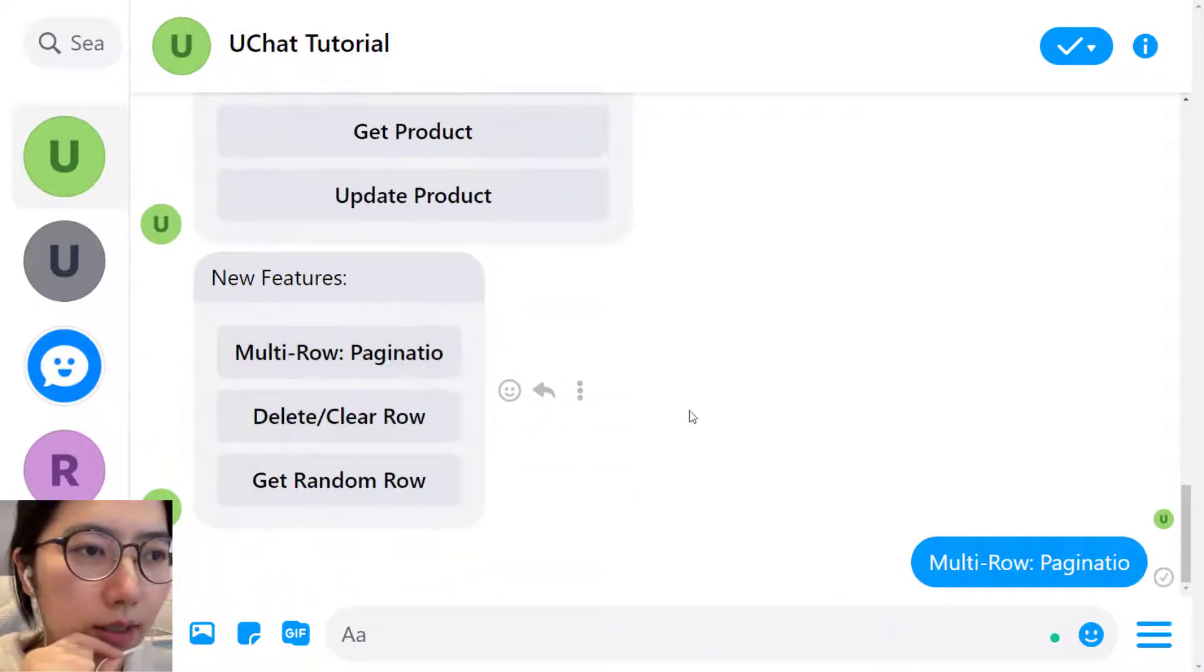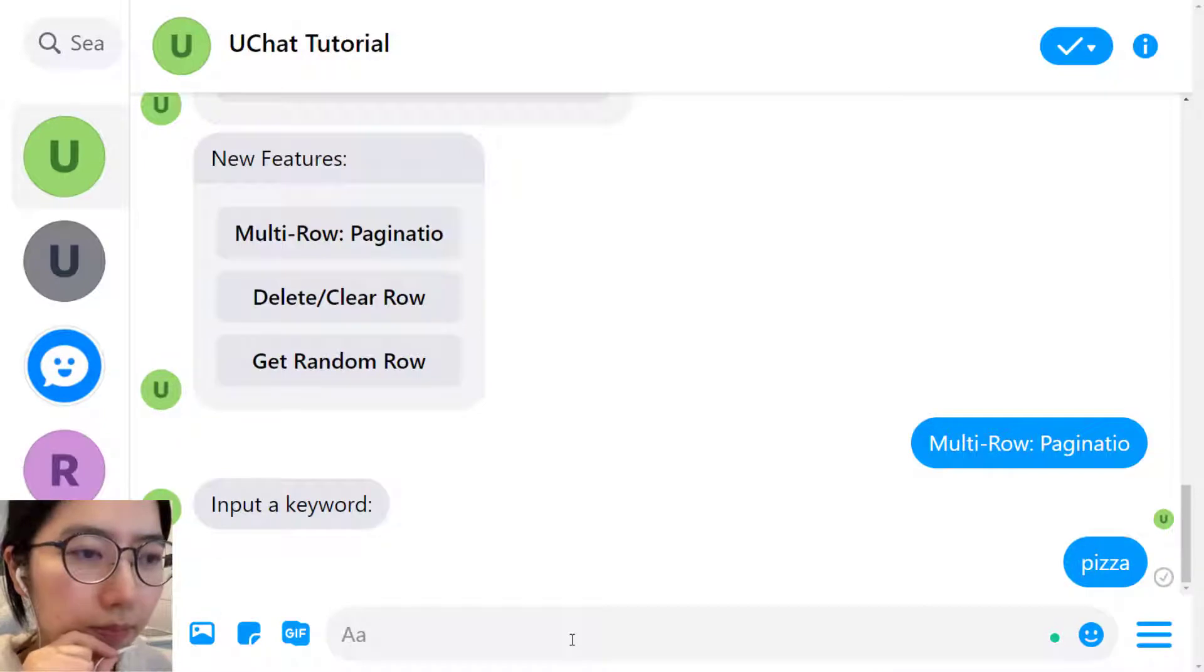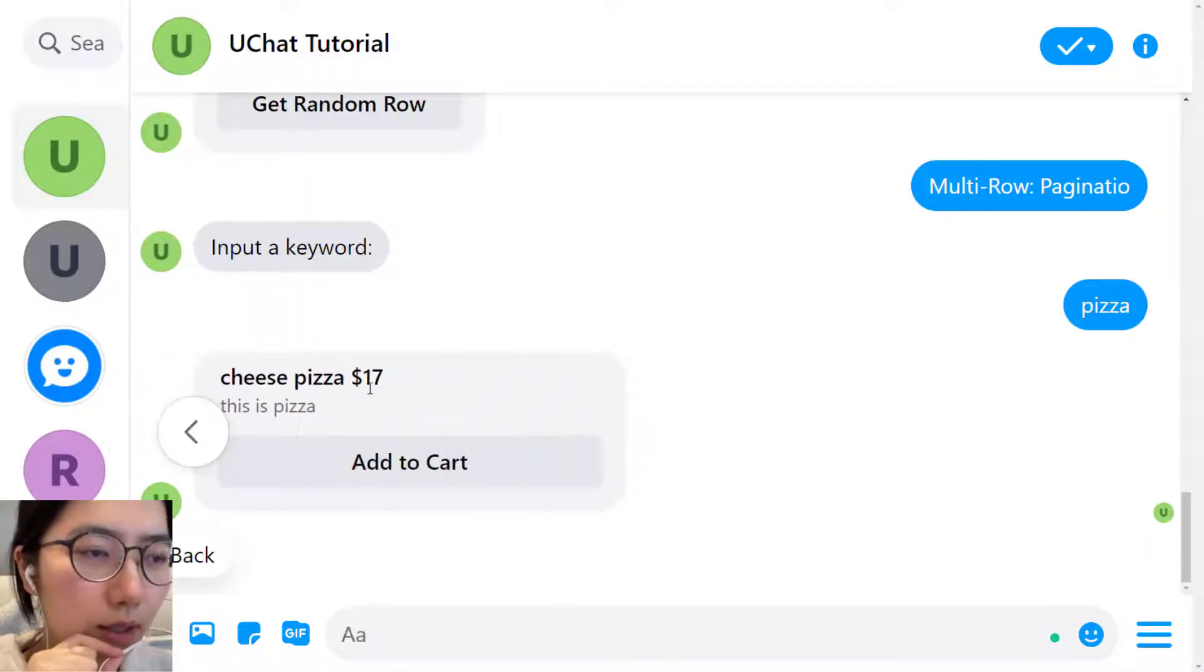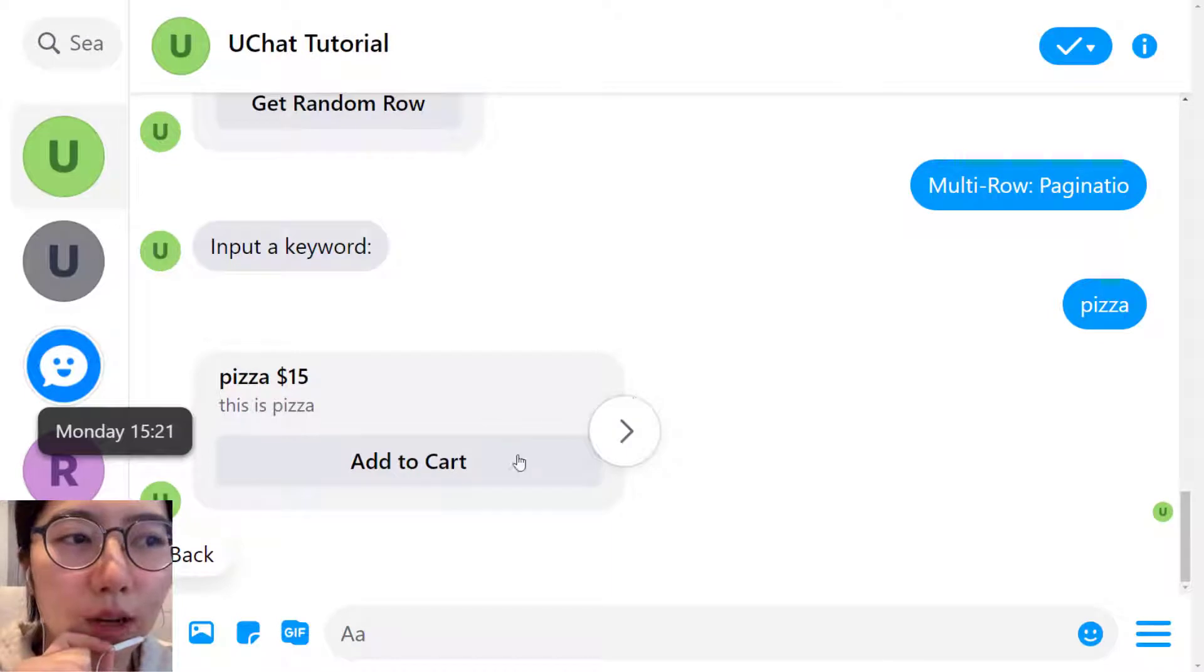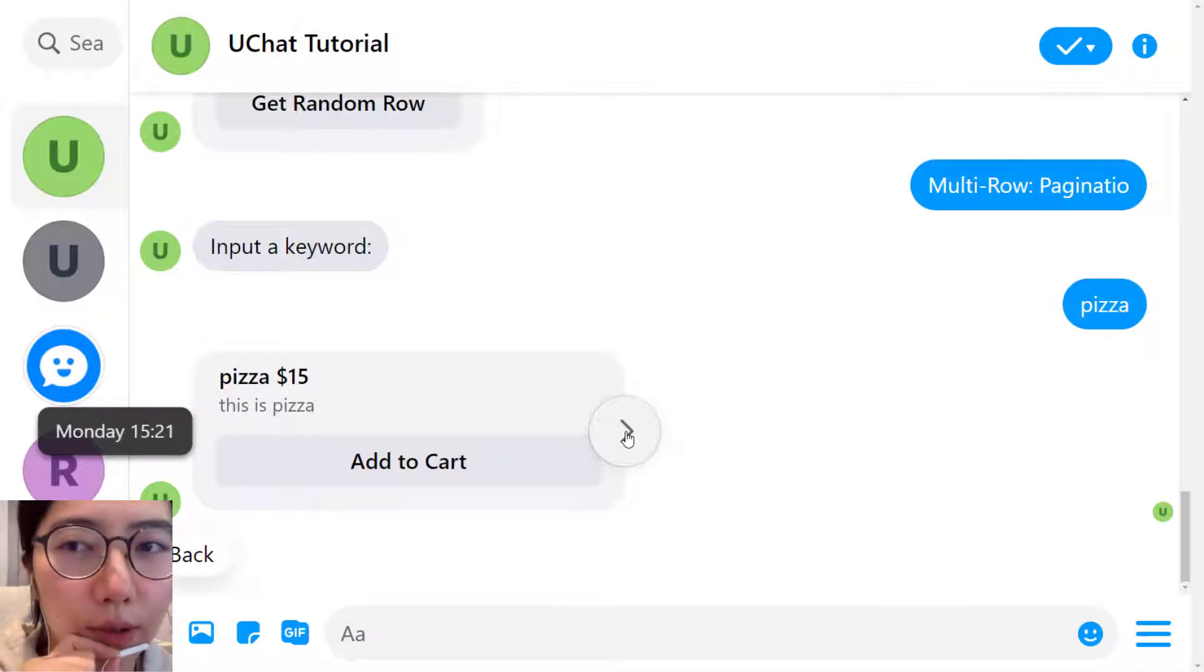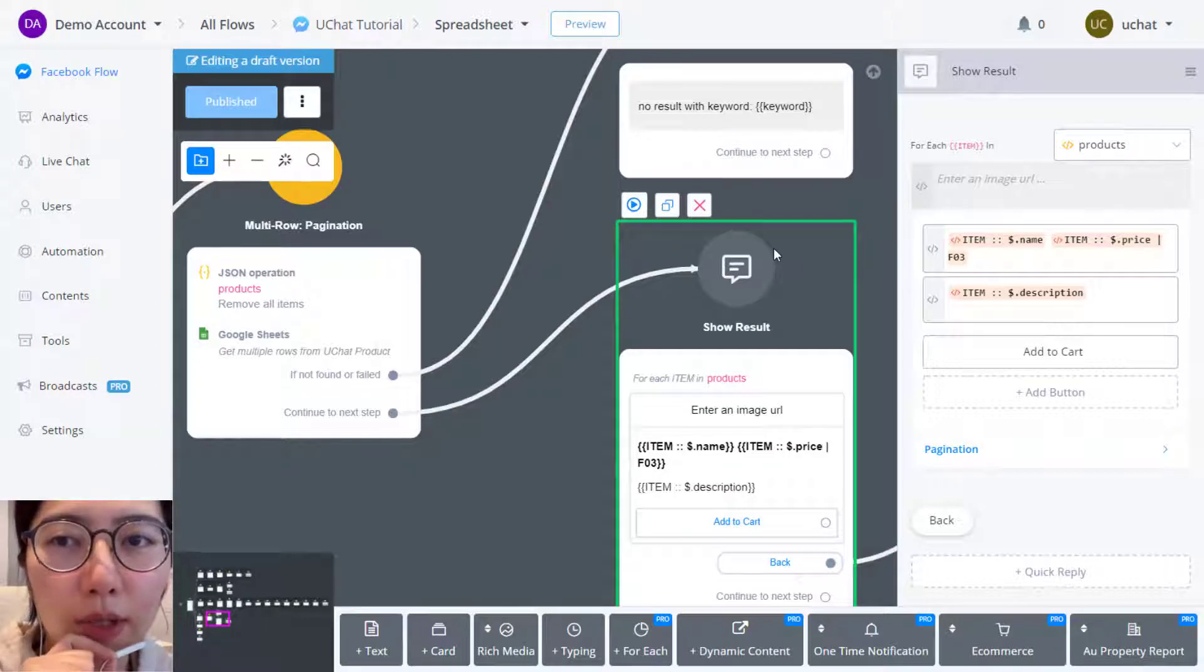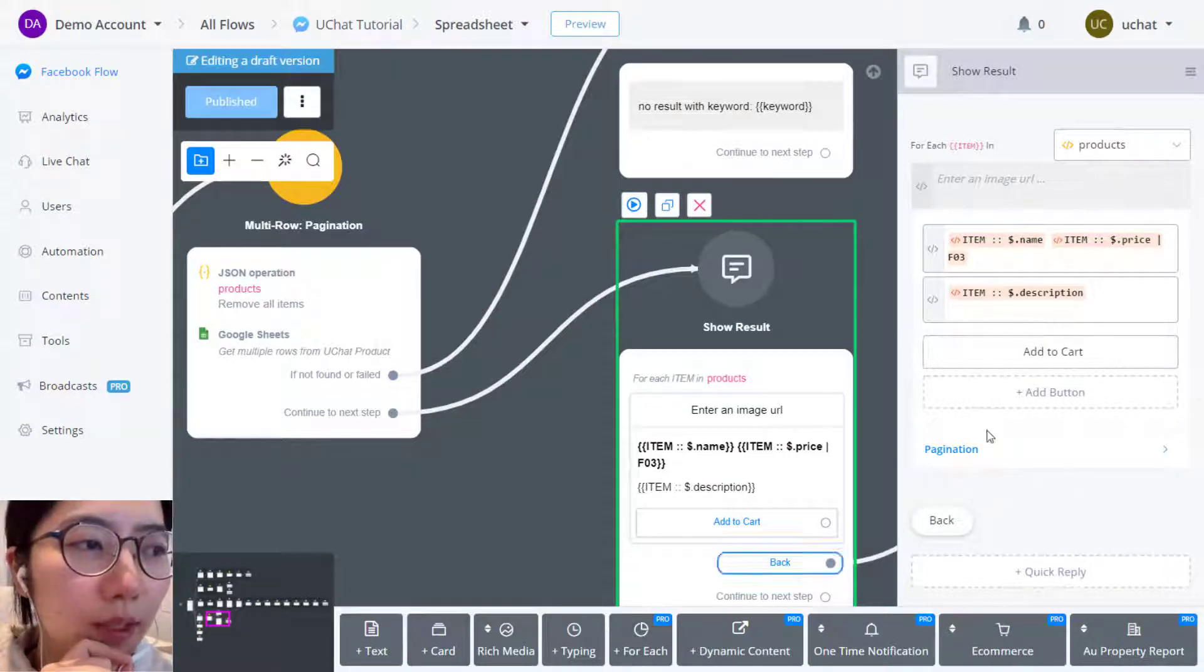So pagination. Let's get multiple row, input the keyword. Pizza. I get pizza and cheese pizza. And we know that you can show 10 cards at most in one message. What if I have more than 10 search results, 10 products to show? As I said, one of the update for our flow builder is pagination feature.